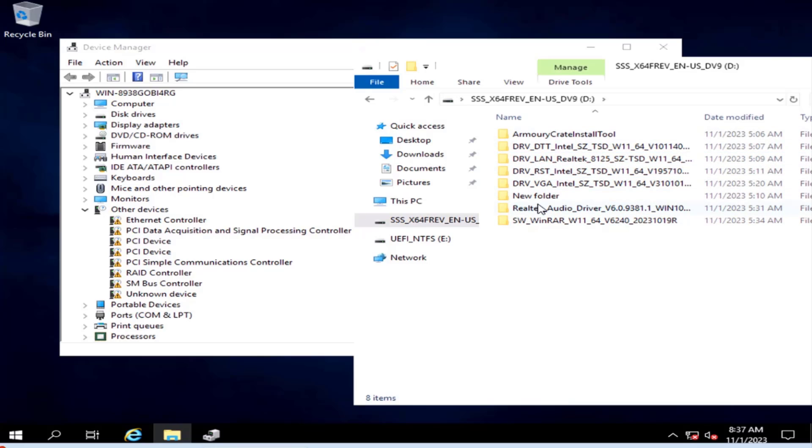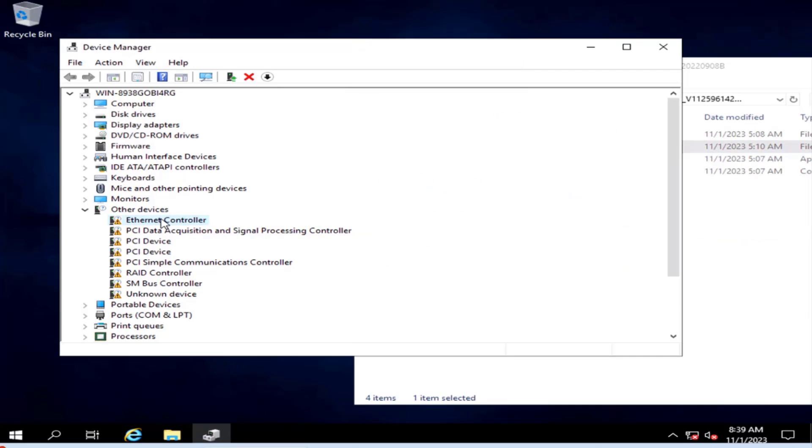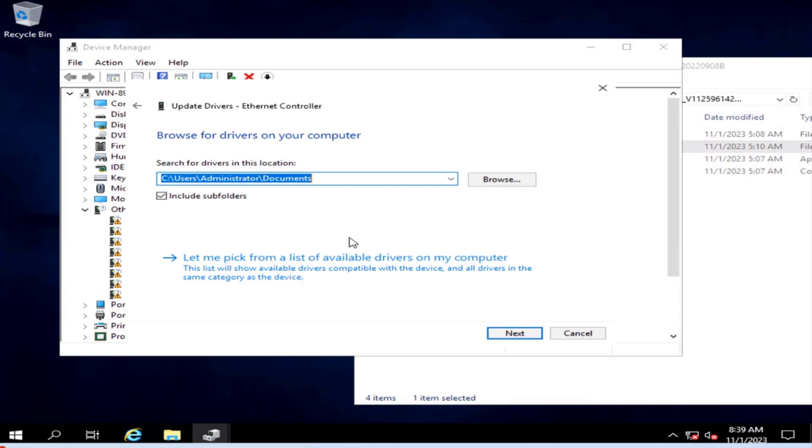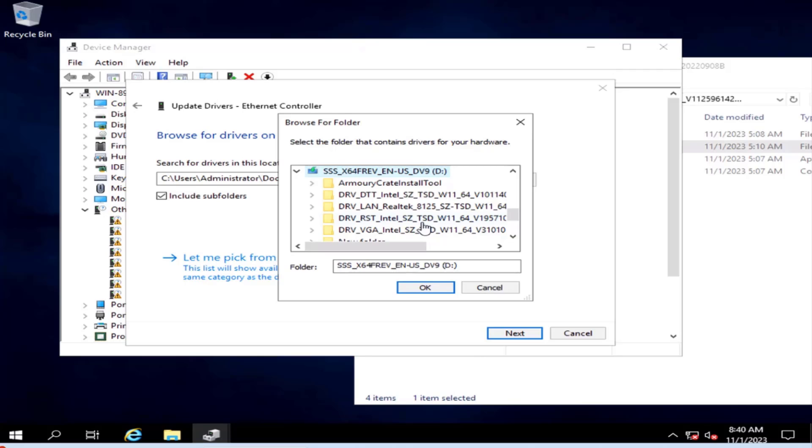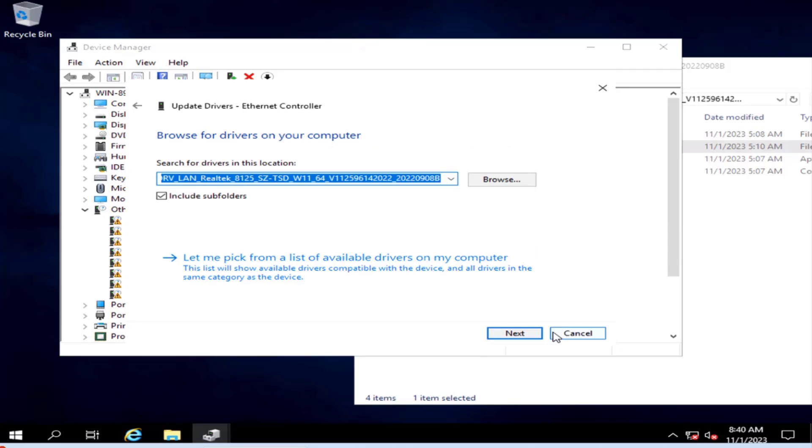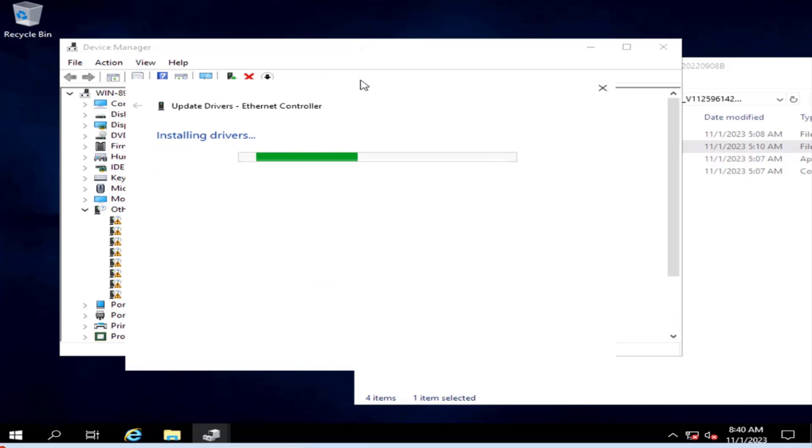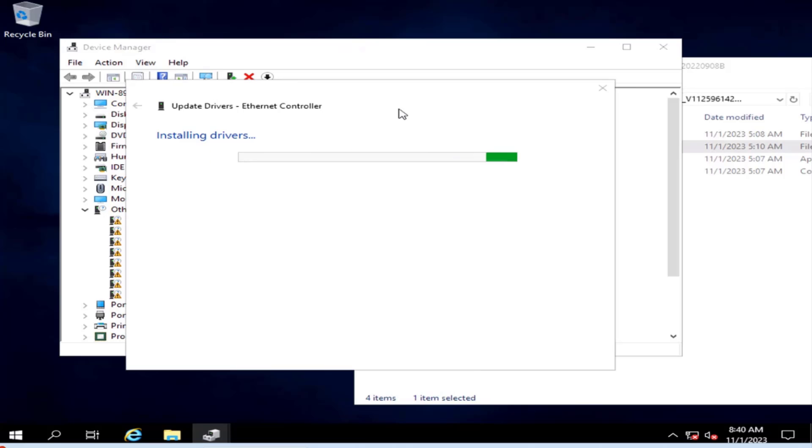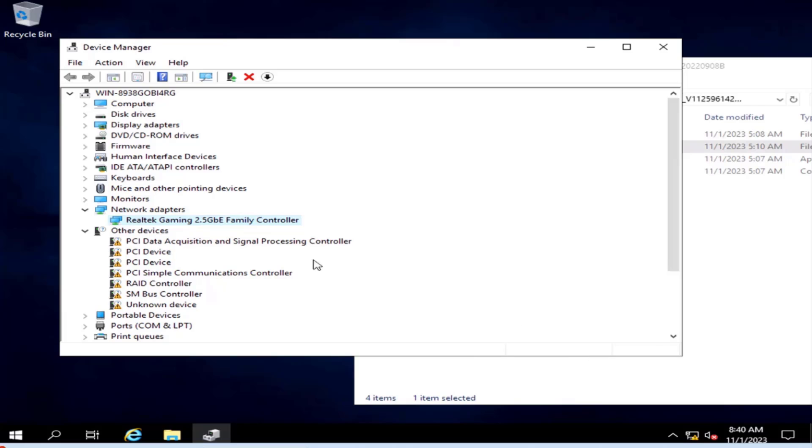So I'm going to install the Ethernet Controller driver. I'm going to right-click. Click Update Driver. Browse. Click on Browse. And I'm going to browse for the USB drive. I'll select the LAN driver. Click OK. So this will search the entire folder. And you can see it says Installing Drivers. Click Close.